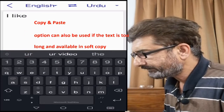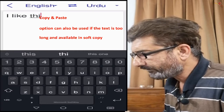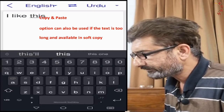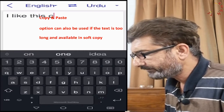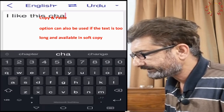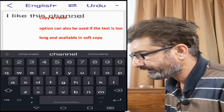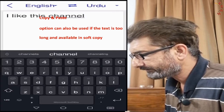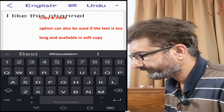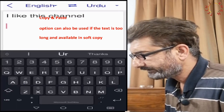You can write by your own or you can also use copy or paste in case you have a large quantity of text.